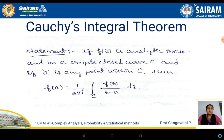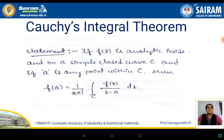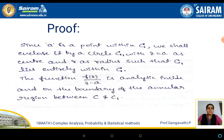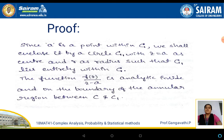Once this condition is satisfied, then f of a becomes 1 by 2 pi i integral over c of f of z by z minus a into dz. This is the statement of Cauchy's integral theorem. Now we need to prove this result.